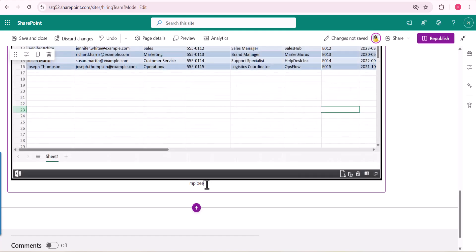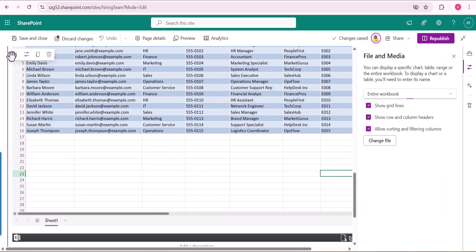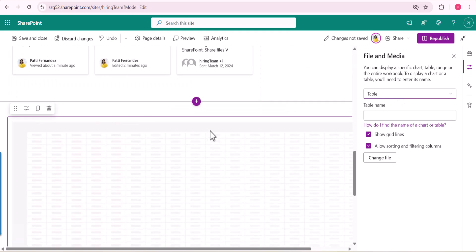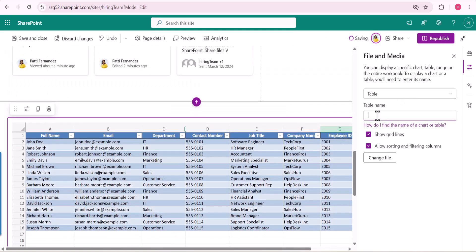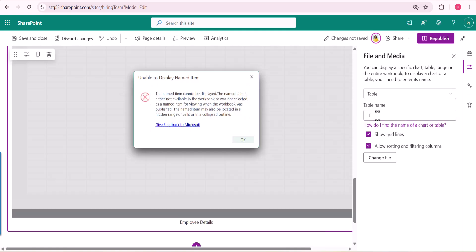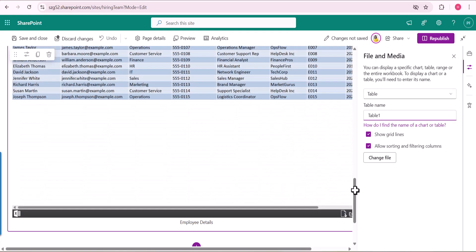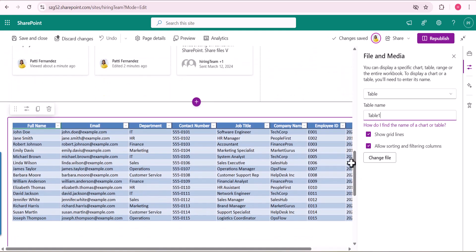This web part also contains an added description field — I am providing 'Employee Details'. For properties, we can select the entire table or a range. Since we have only one table, we select Table1. If there are multiple tables, you can specify which table name you want. Just provide the table name and it will display those details.